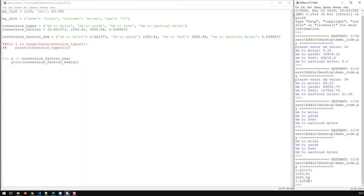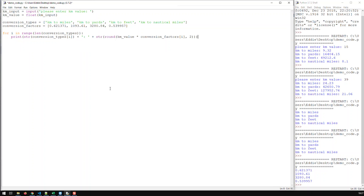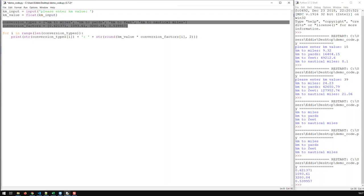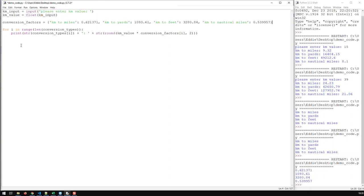So I've gotten rid of two lists and combined them into a dictionary with key-value pairings, and I can print keys and values from it. Now if we go back to our main code — let's get the old code back. I'm replacing those two lists with the dictionary we just created, calling it 'conversion_factors'.